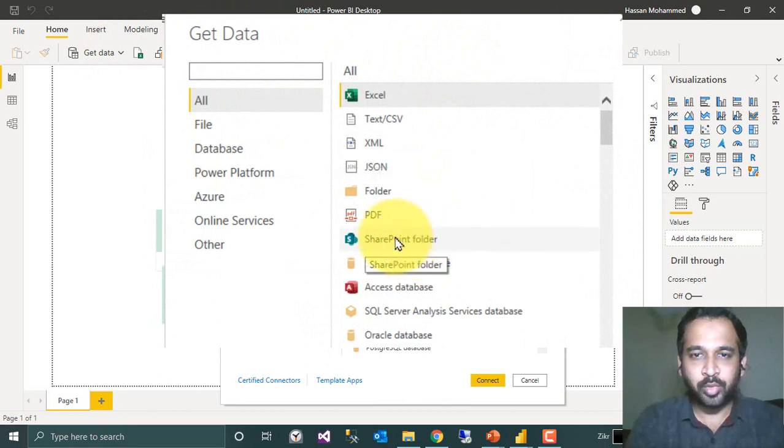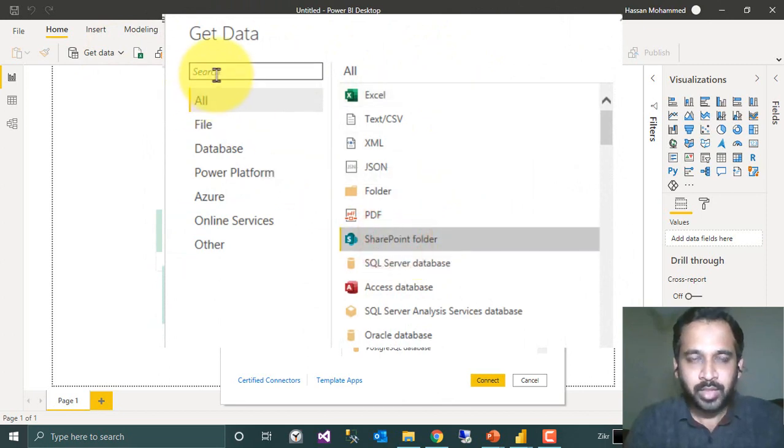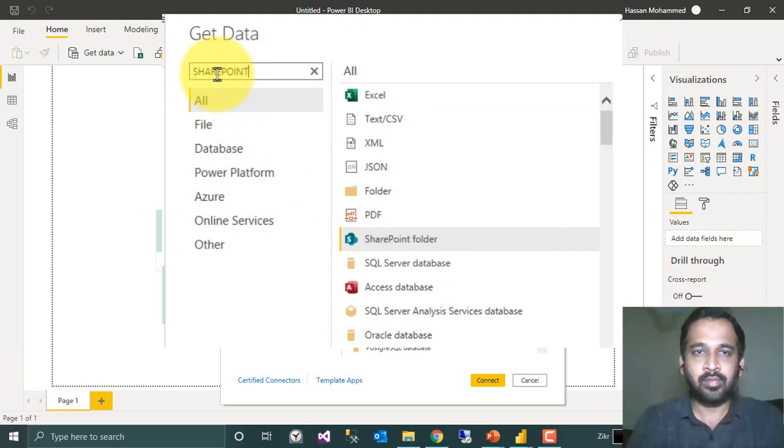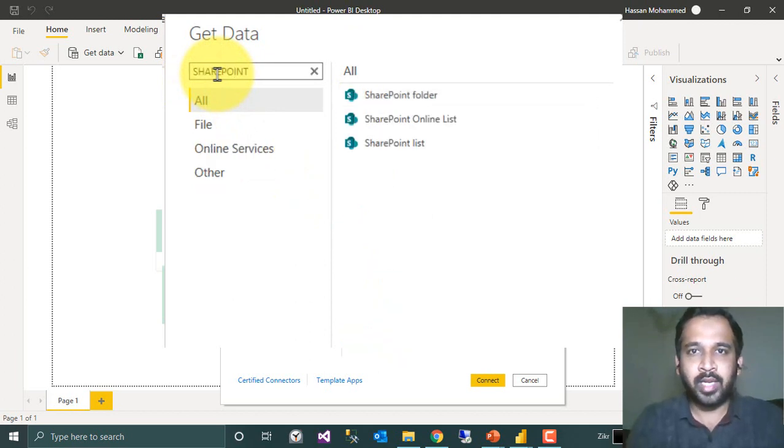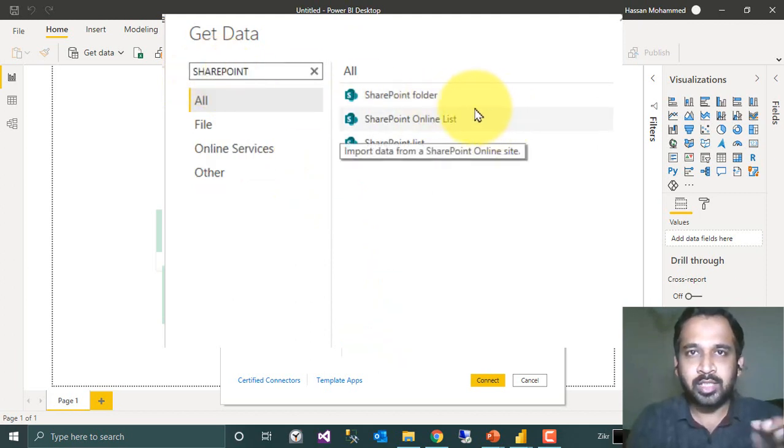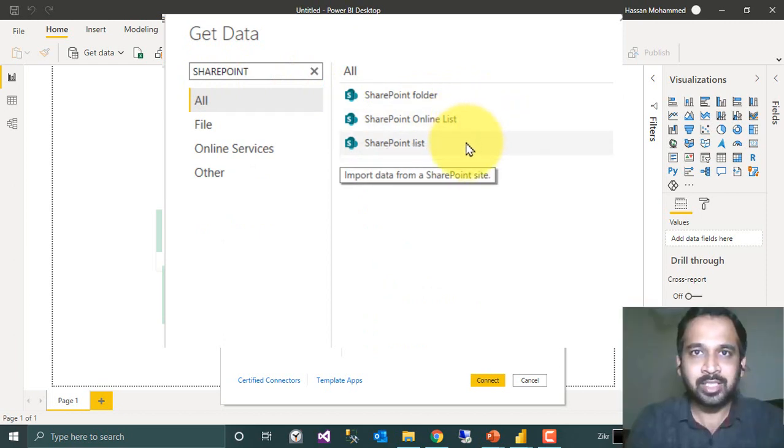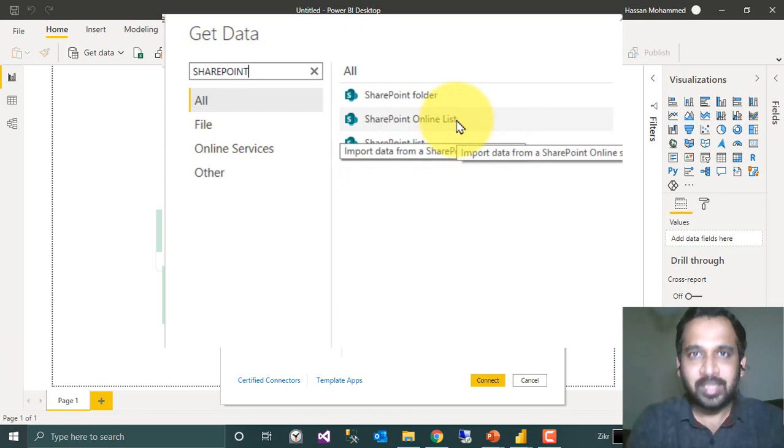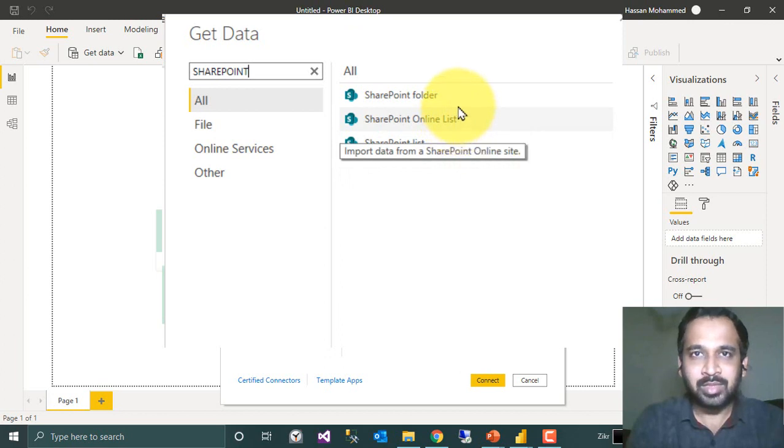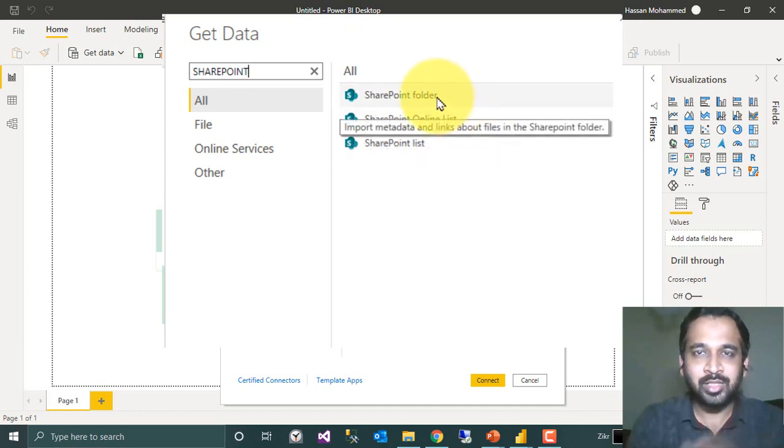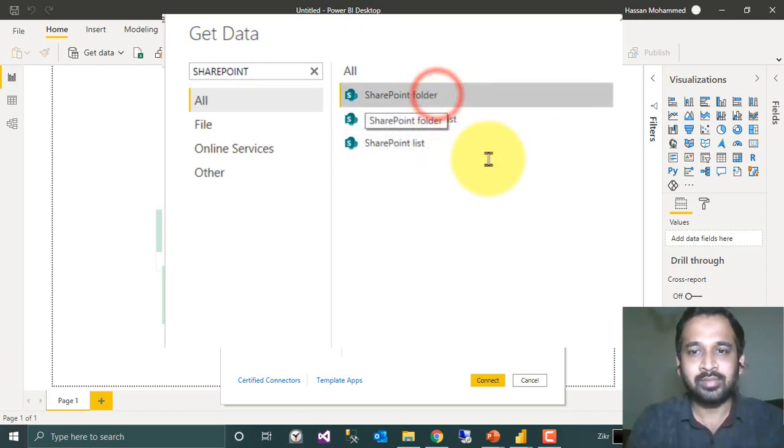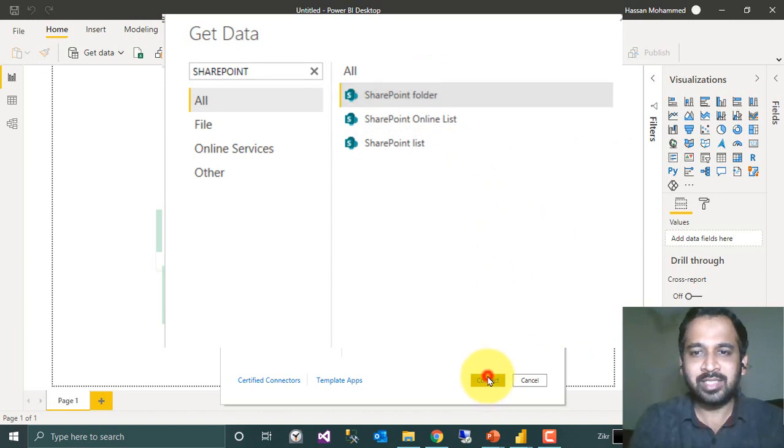SharePoint folder, or else you can click here and search for SharePoint. It will give the SharePoint folder, SharePoint list, and SharePoint online list. In this video, I'm going to focus on the SharePoint folder. So click here and then click Connect.